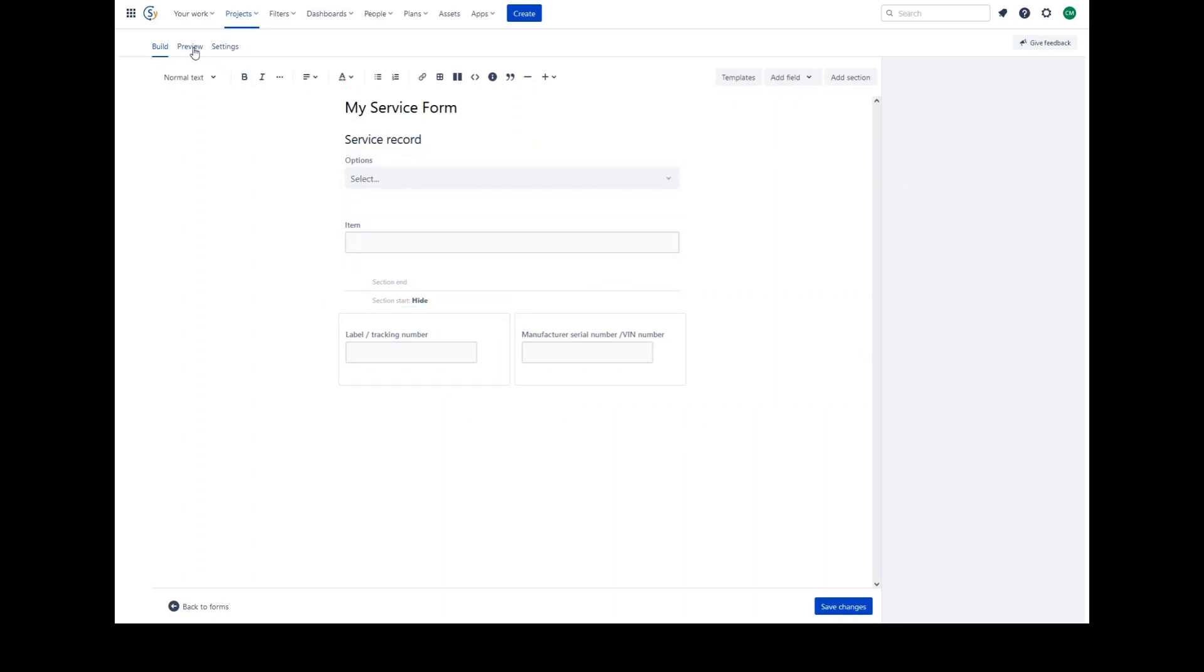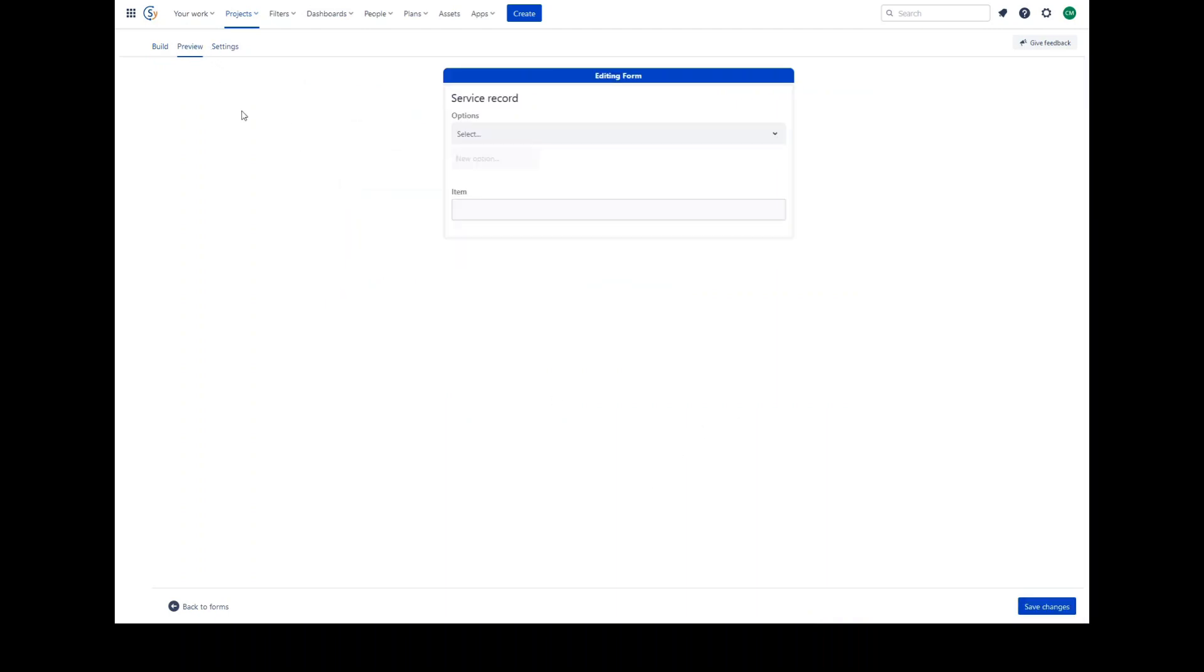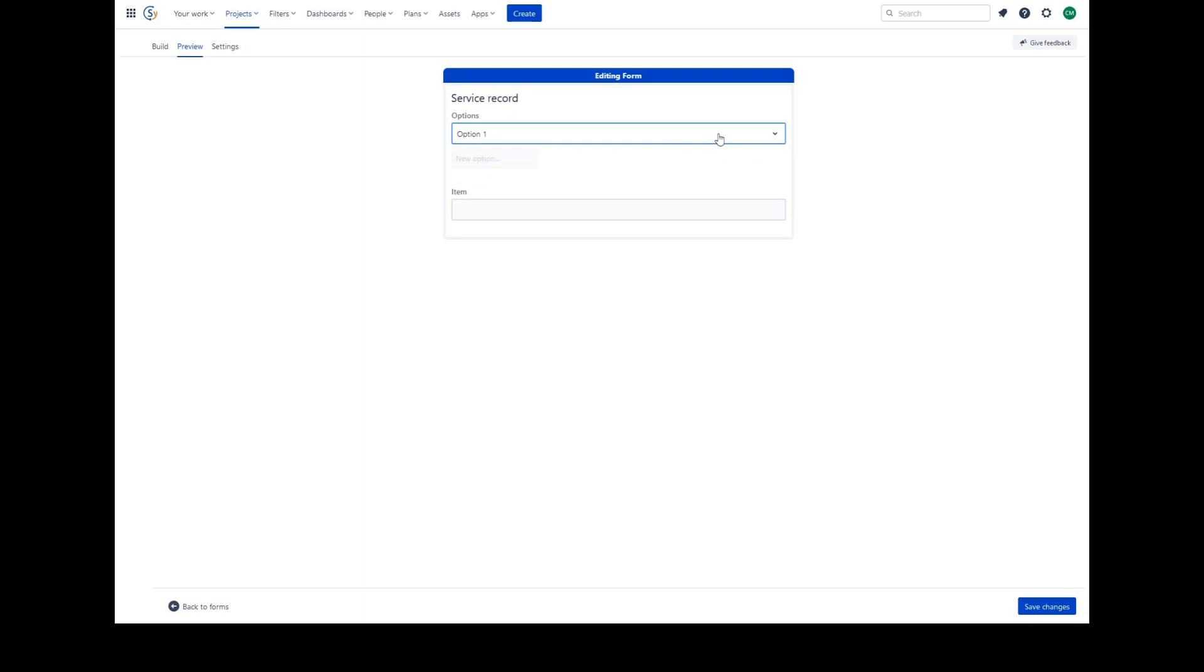You can preview the form by clicking the preview tab. You'll note the table is not there. Option 1, no table. Option 2, it is visible.